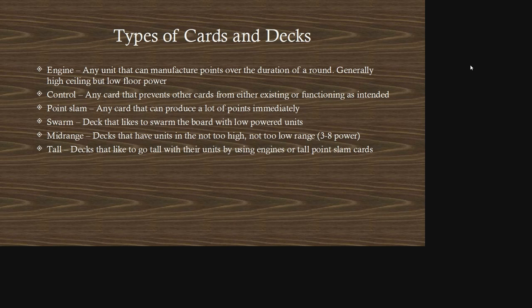The types of cards and decks you might encounter: an engine is any unit that can manufacture points over the duration of a round — generally high ceiling but low floor power. Control is any card that prevents other cards from either existing or functioning as intended. Point slam is any card that can produce a lot of points immediately. Swarm decks like to flood the board with low-powered units. Mid-range decks have units in the three to eight power range, and tall decks go tall with engines or high-power units.